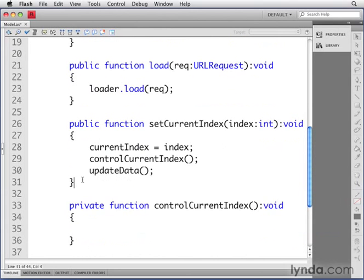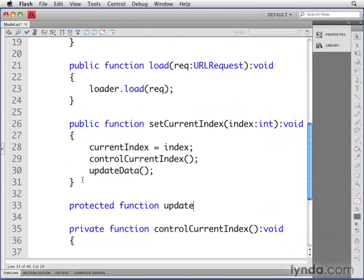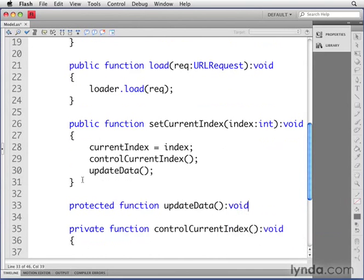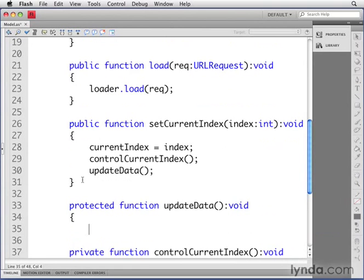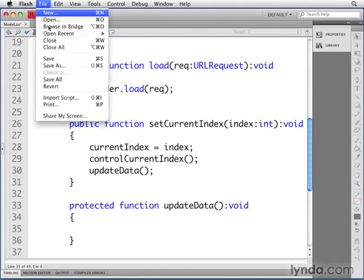And last, right above the controlCurrentIndex method, I'm going to create a protected method called updateData. Again, protected methods can only be used by subclasses. It's not going to receive any parameters, the return data type is void, and I'll just write the curly braces there.